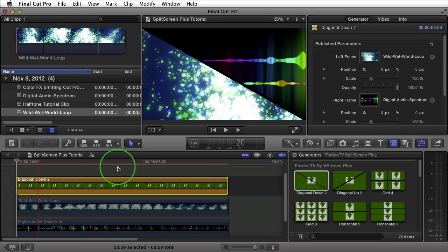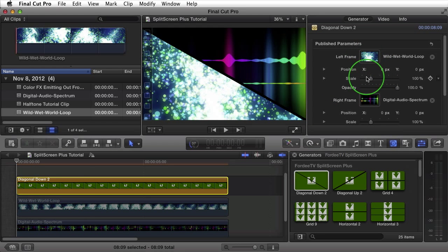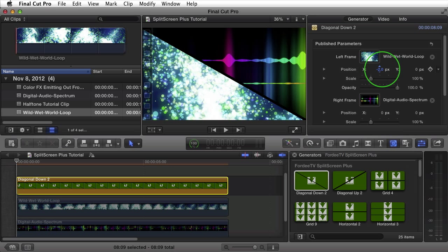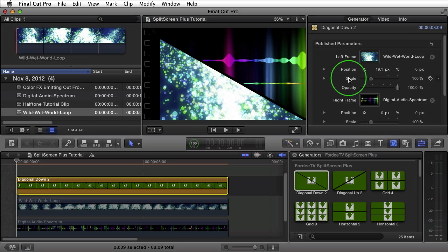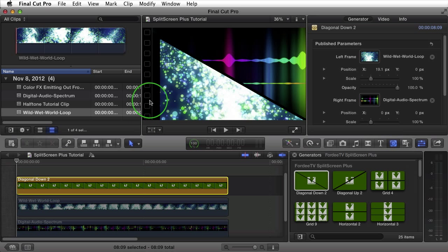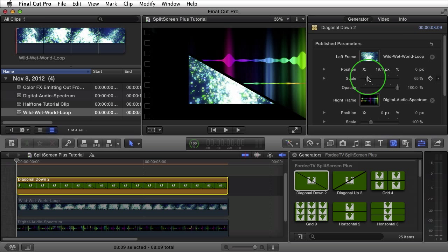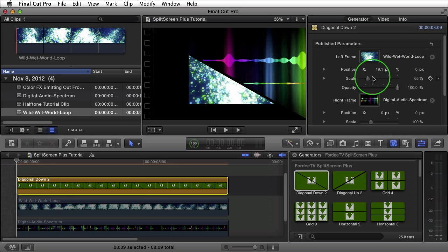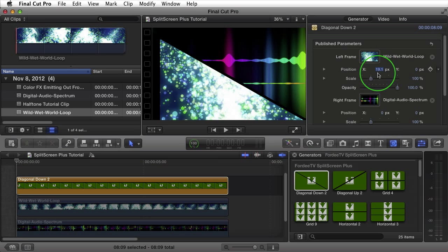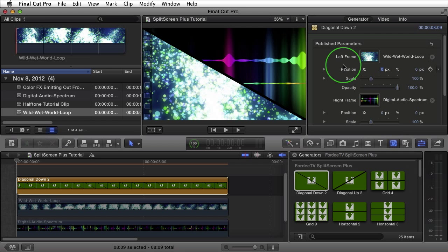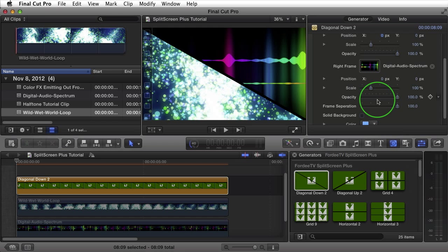Scrolling back to the beginning and selecting the generator, let's go over the other properties. For each individual frame I have position, scale, and opacity controls — all of which can be animated. The X and Y are the offset of the clip within the frame. Adjusting it creates black area, which can be fixed by increasing the scale. Alternatively, you can shrink it by dragging scale in the opposite direction. You can also change the opacity of the frame. These parameters are available for each frame and work the same way. We also went over frame separation, solid background, and background color.